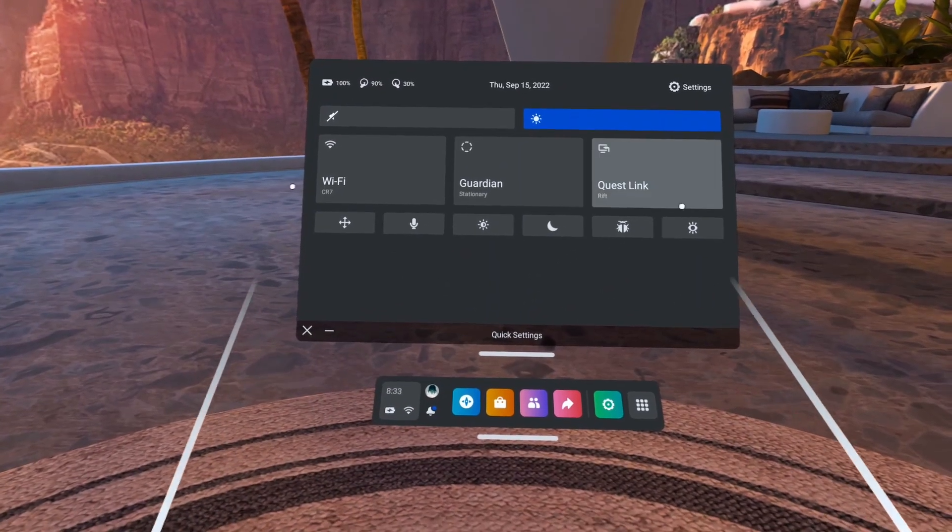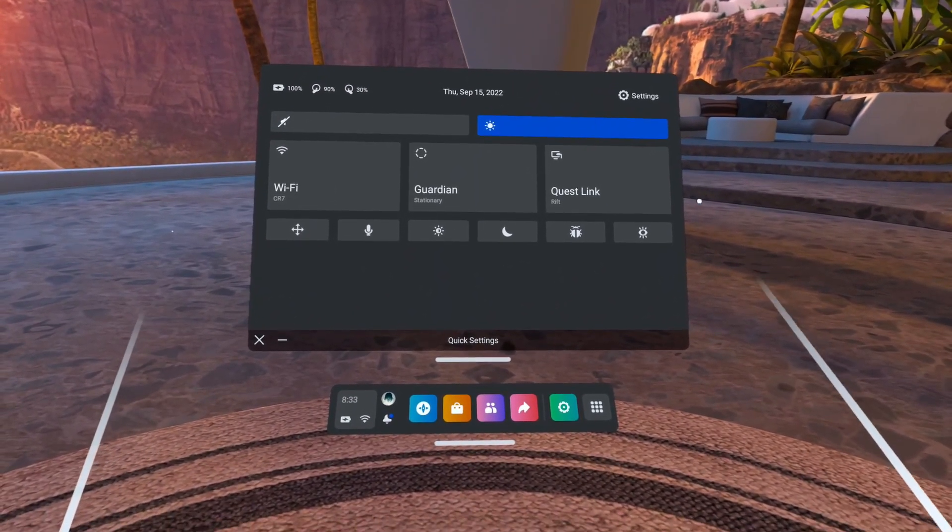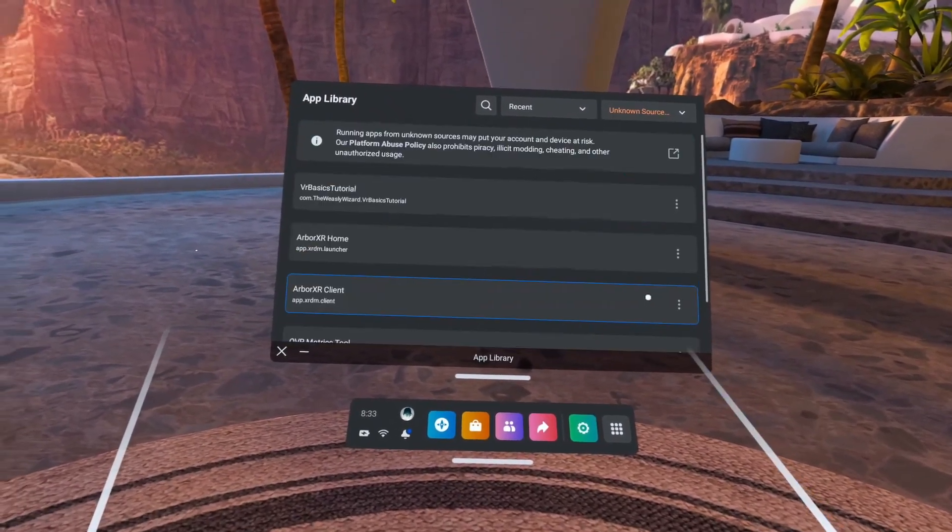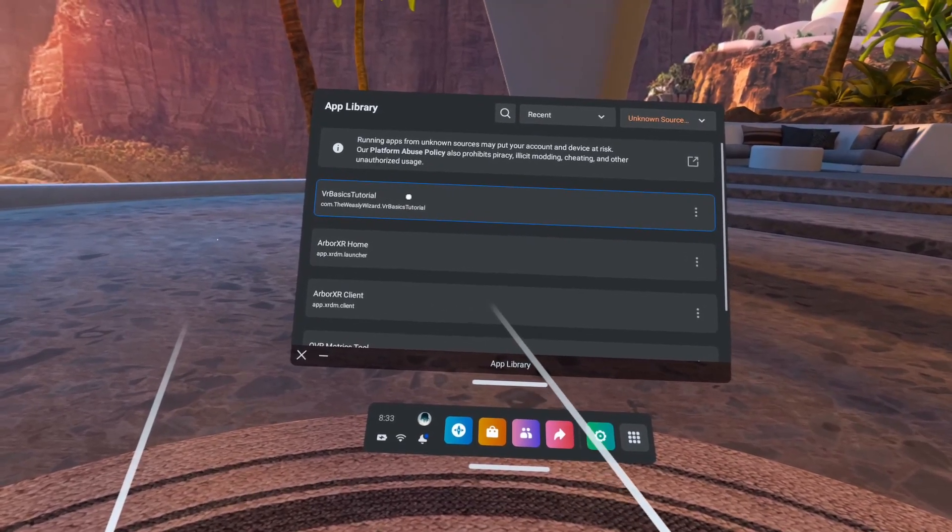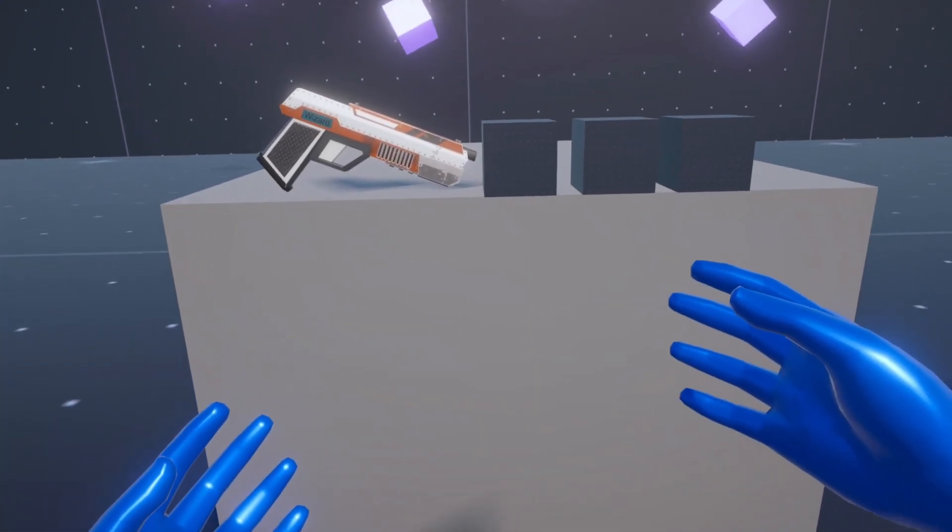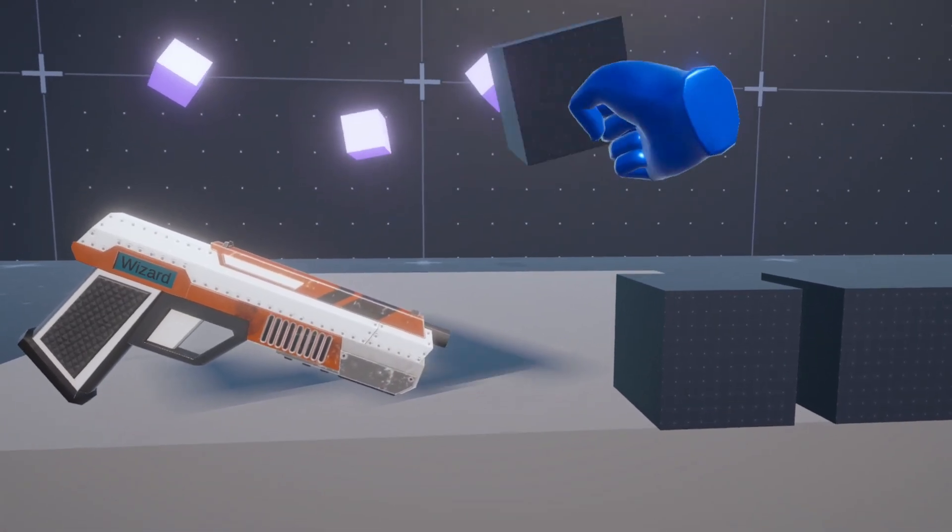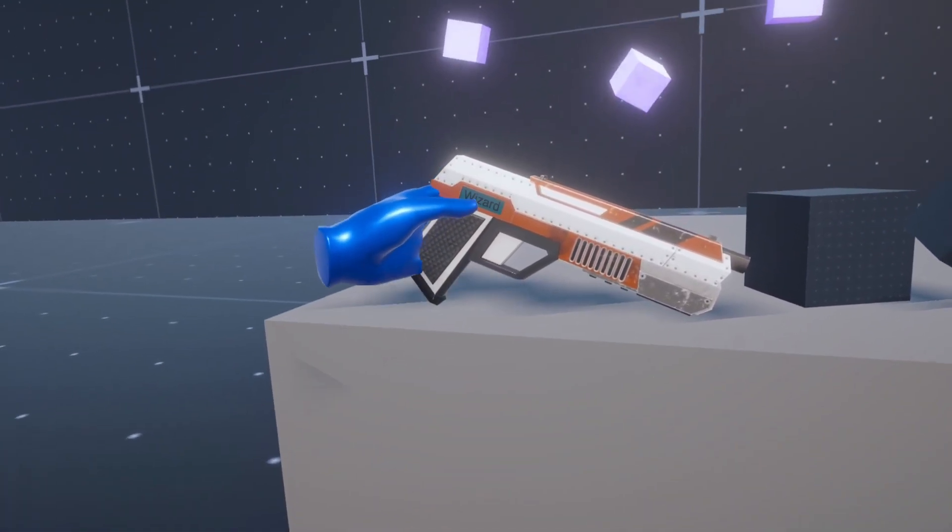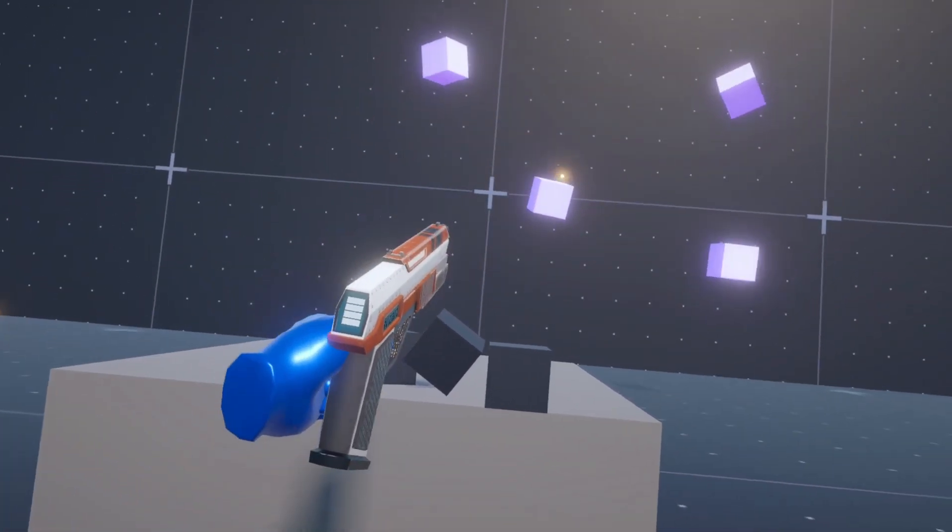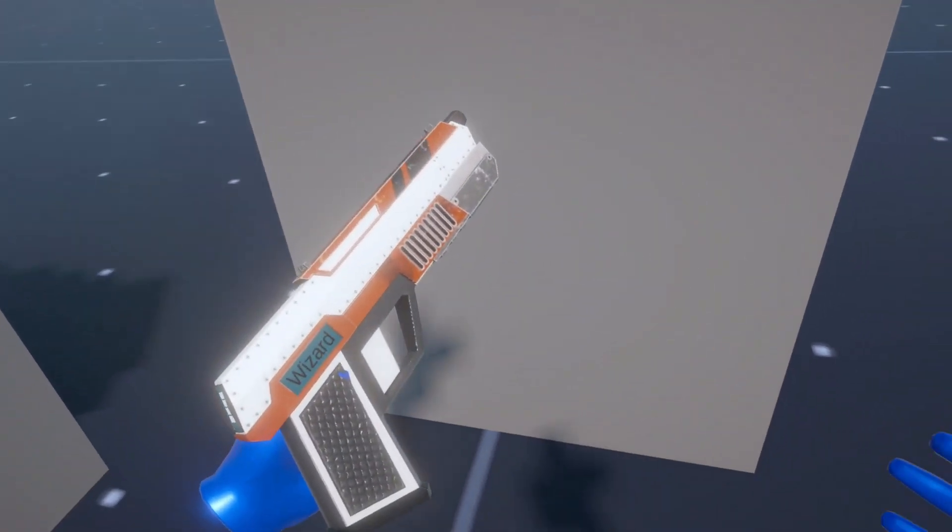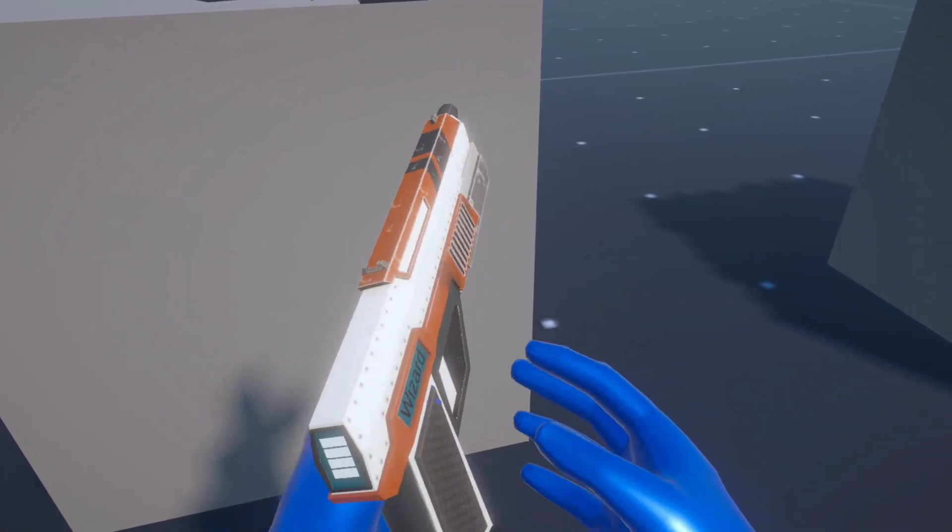Alright guys we are in our meta menu right now. We go to apps and then up here under all we go to unknown sources and here we can see our VR basics tutorials. So let's start that. We can now try if everything works. We can still grab our cubes and our holster.